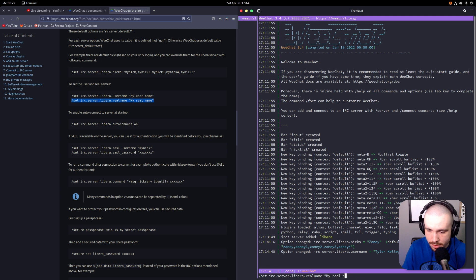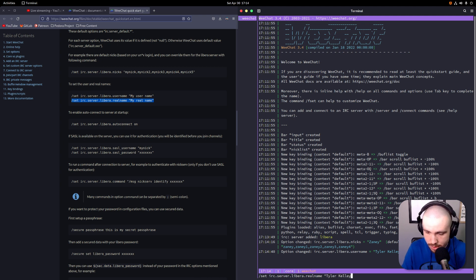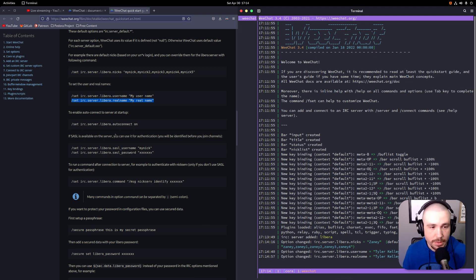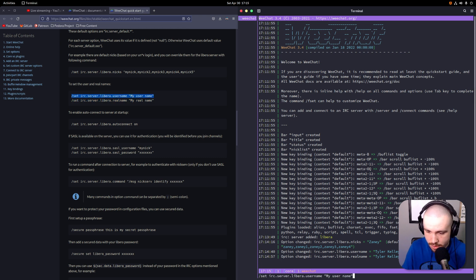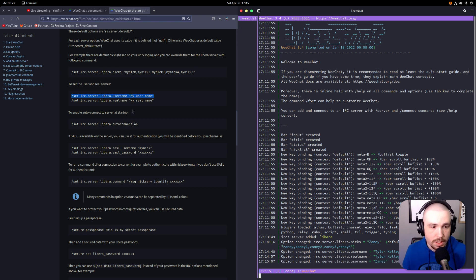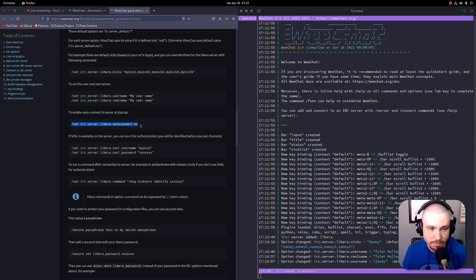And then we want to add our real name and username. So we can simply paste this in here. My real name, because I've never tried not to hide it - Tyler Kelly. It will throw that in there and then copy this. Paste this in here. Oh wait, that was my username. Oh shit, I'll need to rerun that. So here we'll put in Tyler Kelly. My username is Zaney.